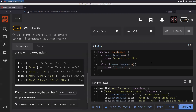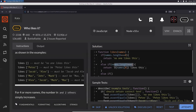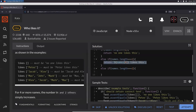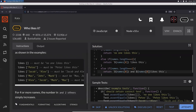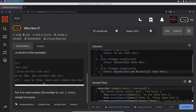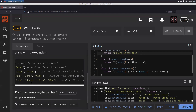We take that as a variable. Then else if names.length === 2, we return names[0] and names[1] — 'likes this.' Note it's 'likes' for a single person and 'like' for multiple. It's simple English — 'no one likes this' versus two people 'like this.'